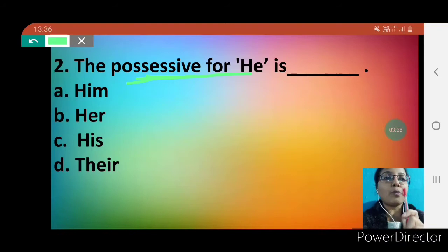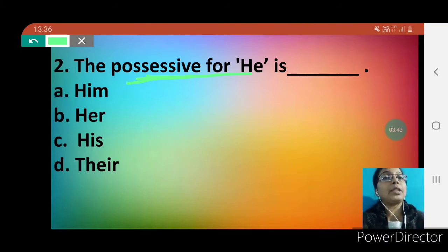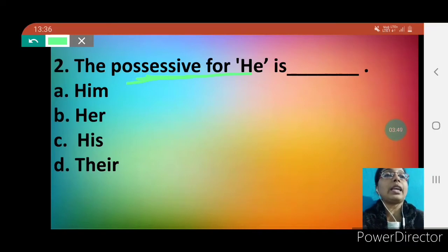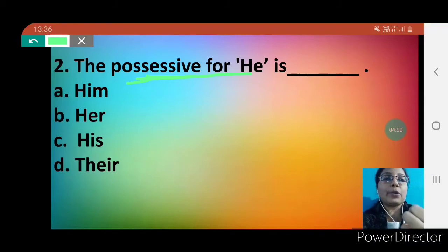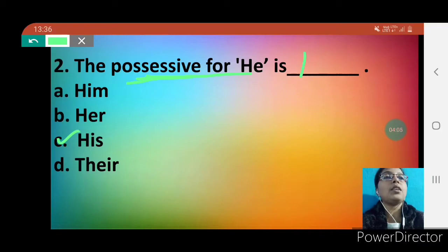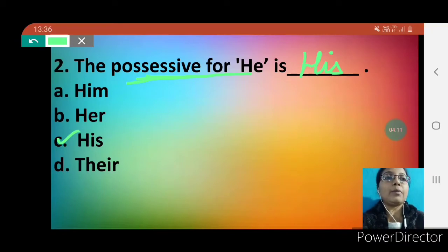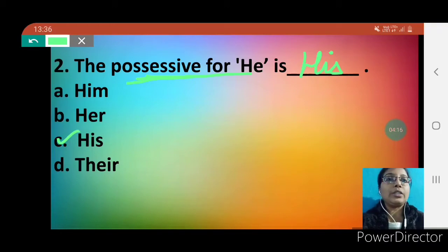For example: 'This pen is mine' — this pen belongs to me. Here possession is shown. So the possessive for 'he' is dash. Him? No — him is not correct. Her? No — her is used for the female pronoun 'she'. His? Yes! His is the correct option. The possessive for 'he' is his. You will write his.